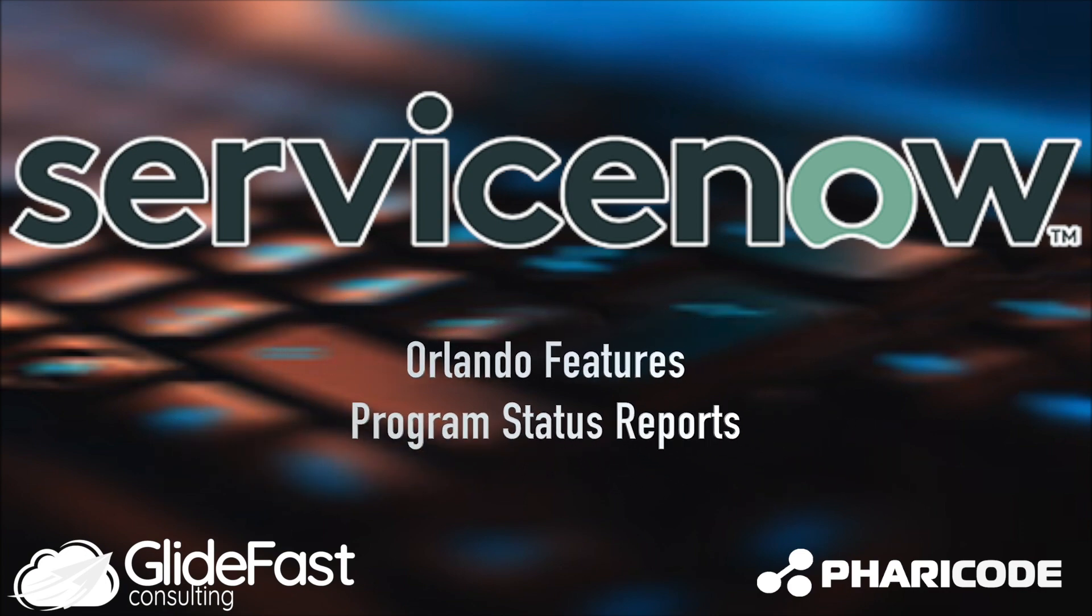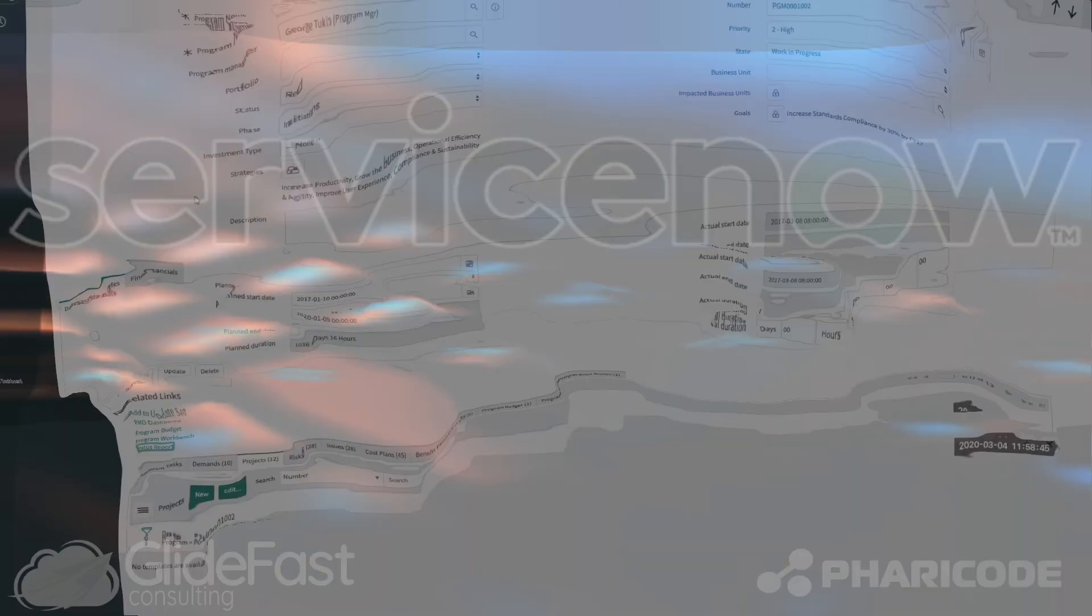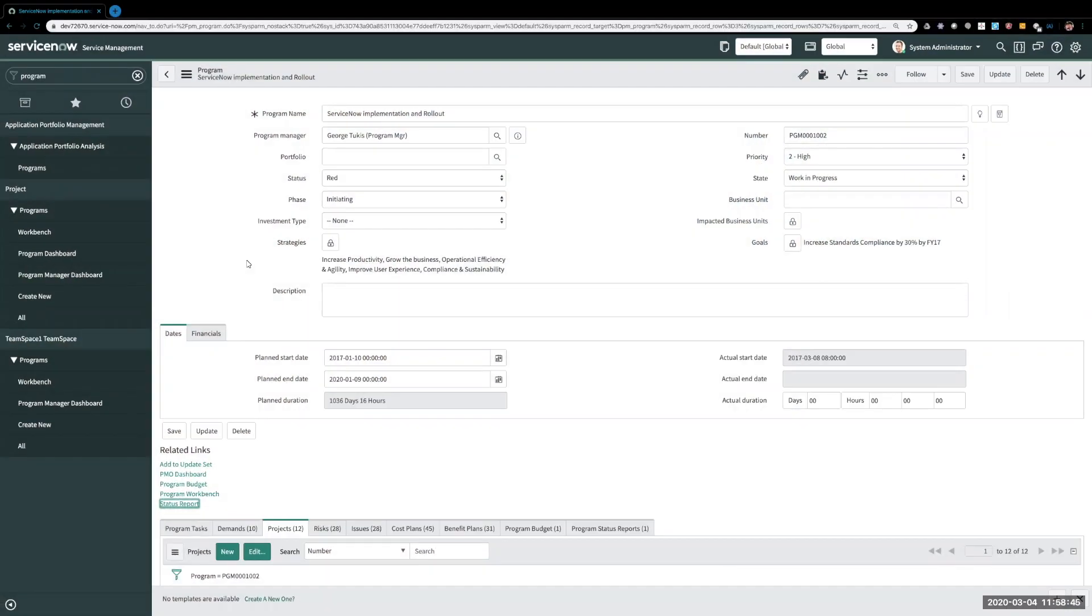Hi, this is Parker for Glidefast Consulting. Today I'm going to show a new feature of the Orlando release of ServiceNow for program managers to be able to run status reports on the program level.